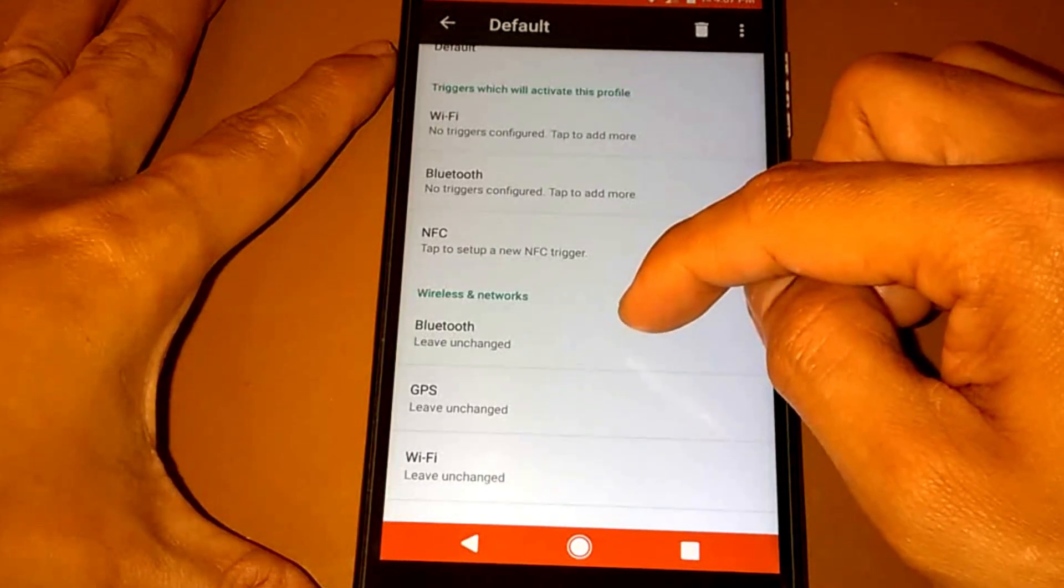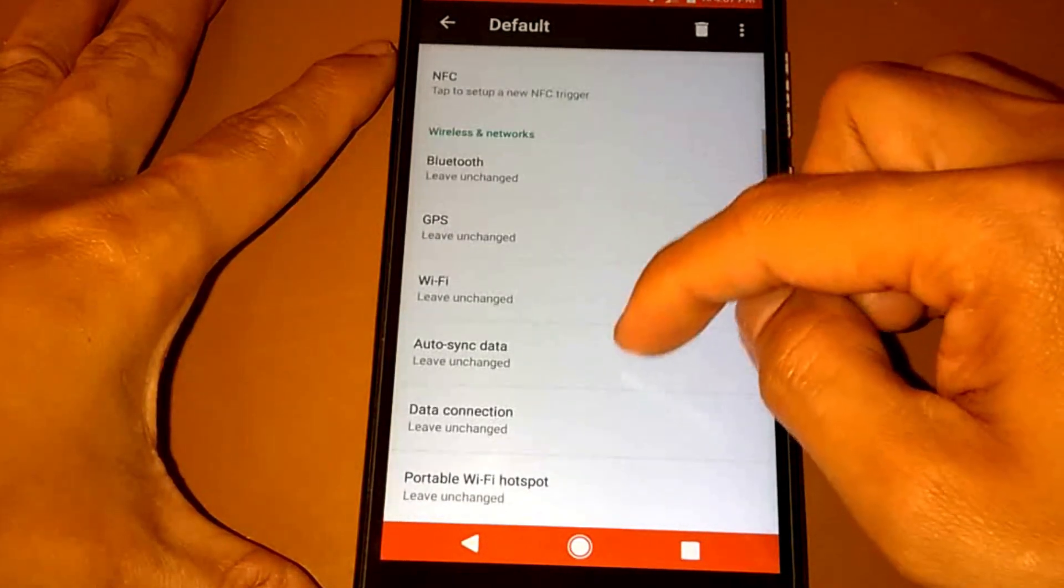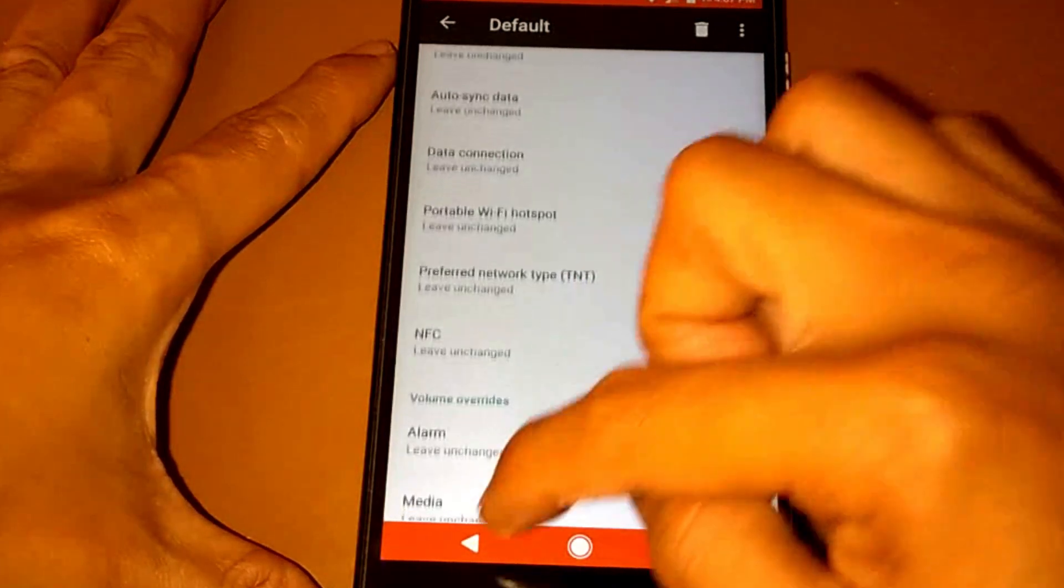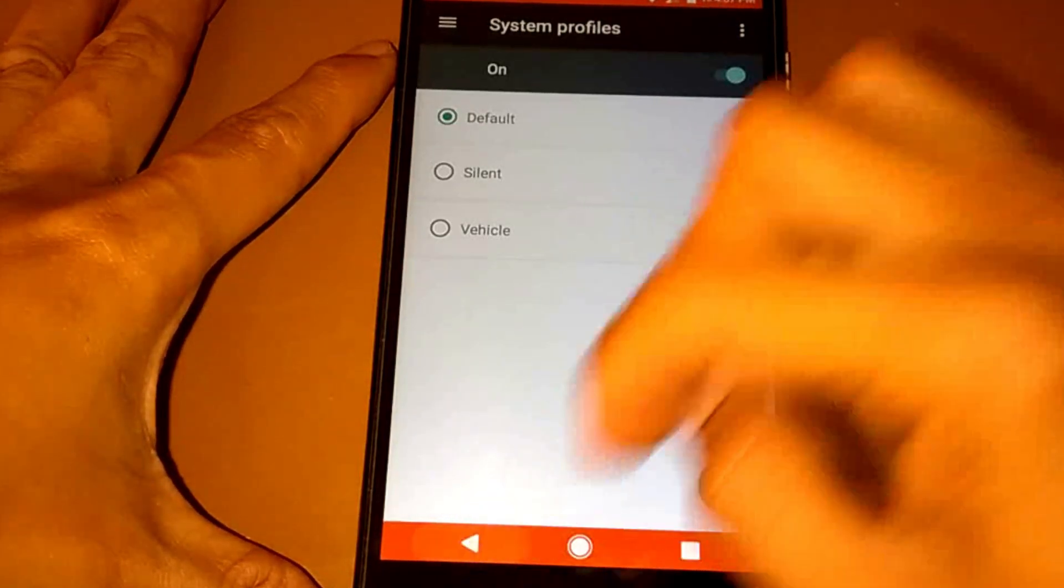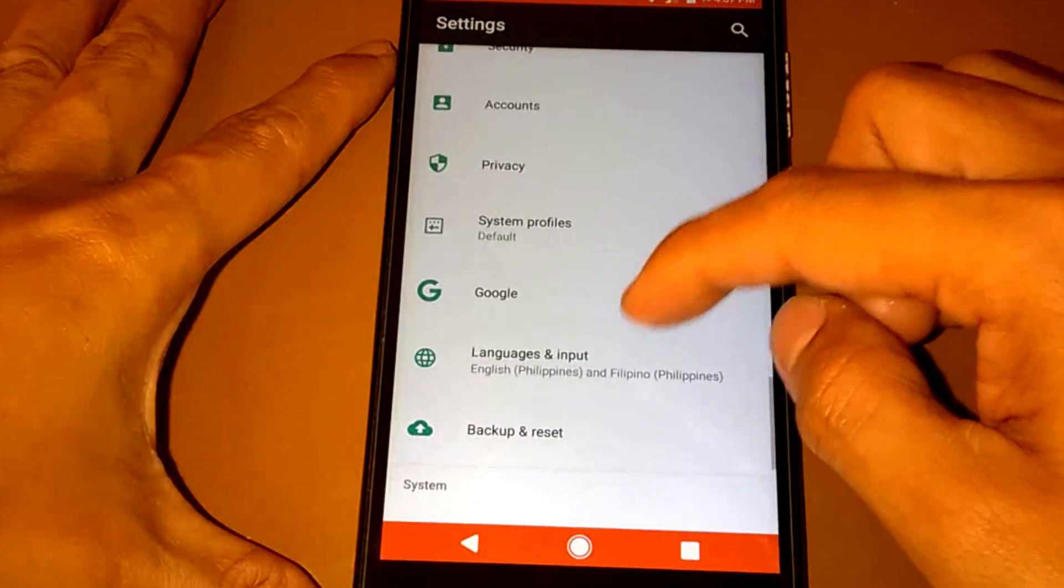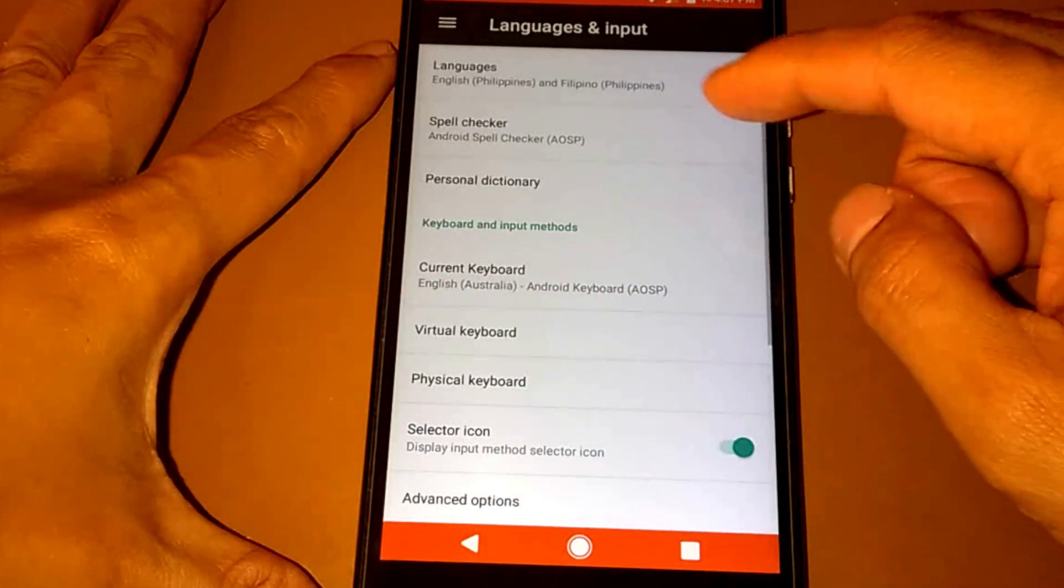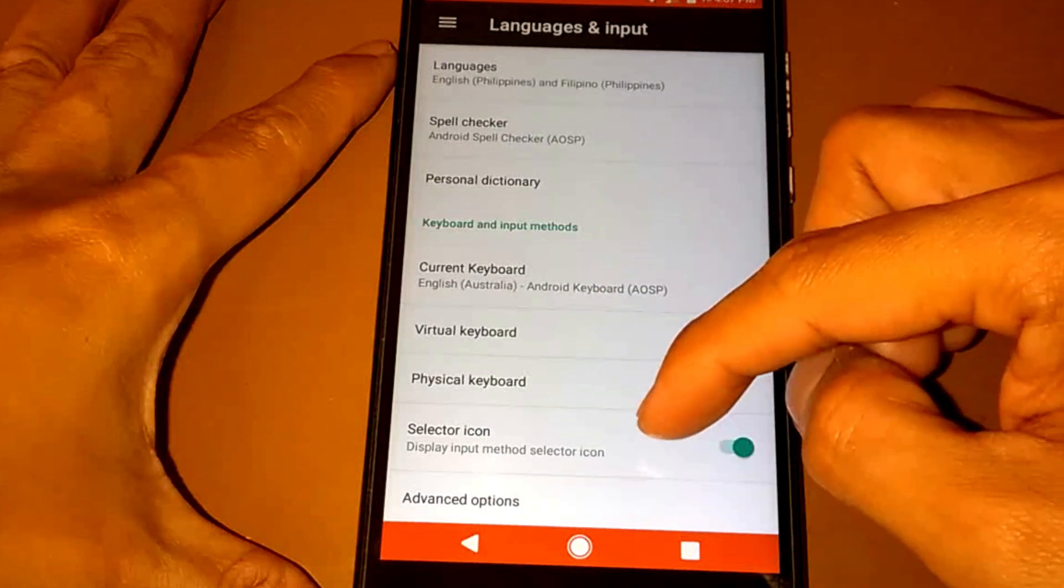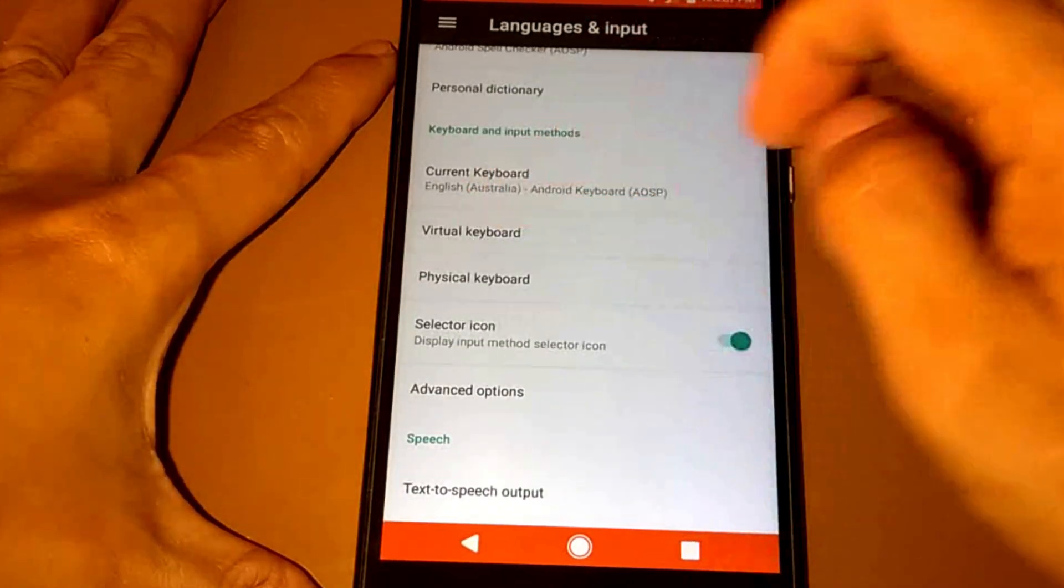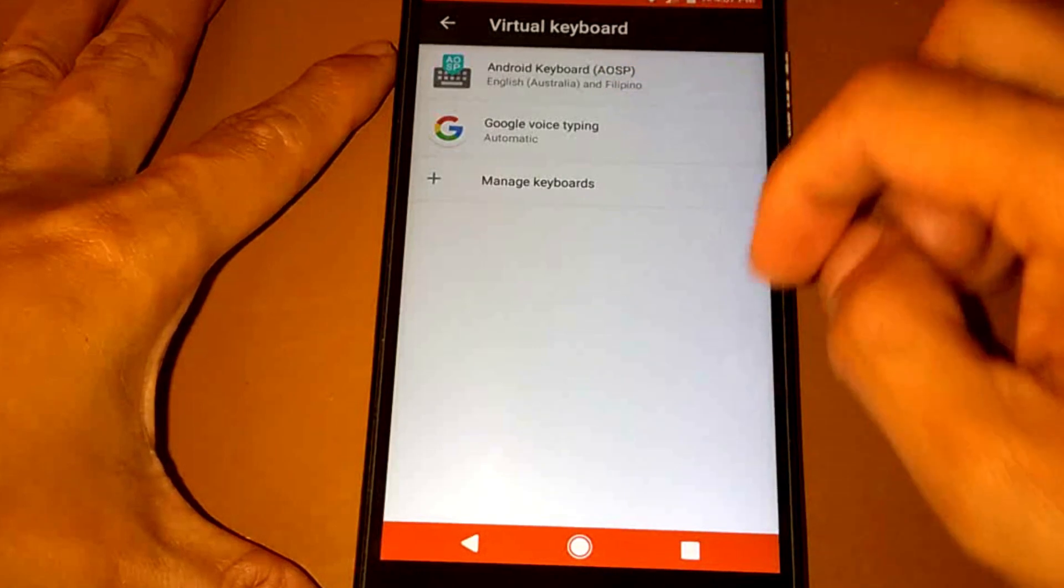Bluetooth, NFC, GPS, Wi-Fi. For the language input, you can change the language in here. We have also the virtual keyboard here.